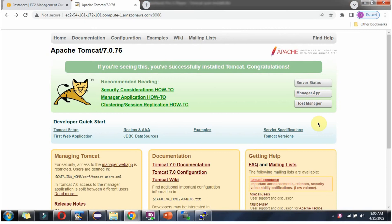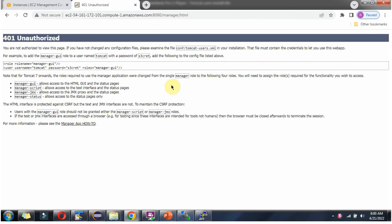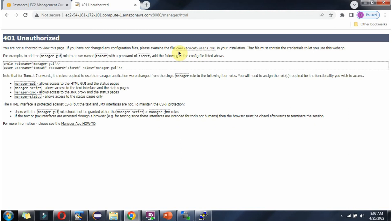Now we will see how to configure Apache Tomcat users. Click on the manager app. It is asking for a user name and password. Click on cancel. Here they have provided steps to configure the Tomcat user. We have to create a role called manager-gui, specify the username and password, and assign the manager-gui role to that user. These changes must be made inside tomcat-users.xml, which is in the conf folder.